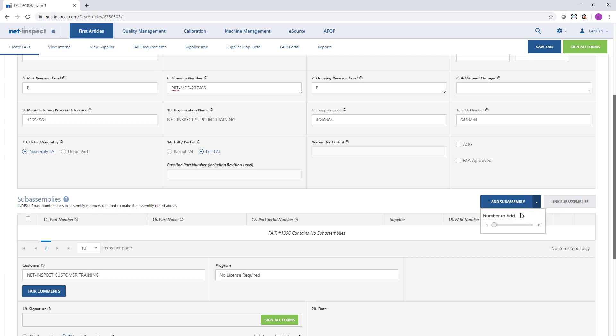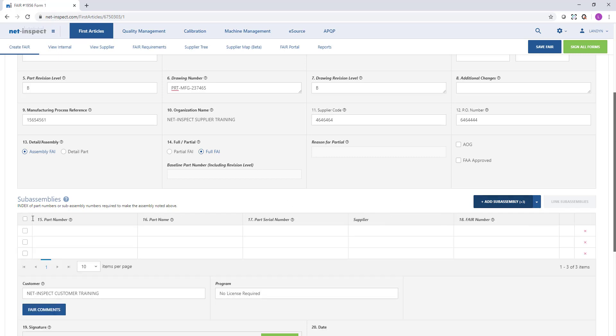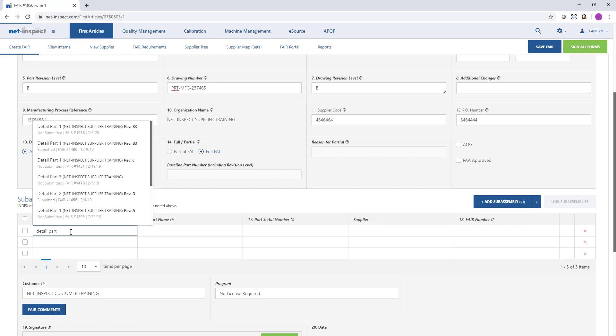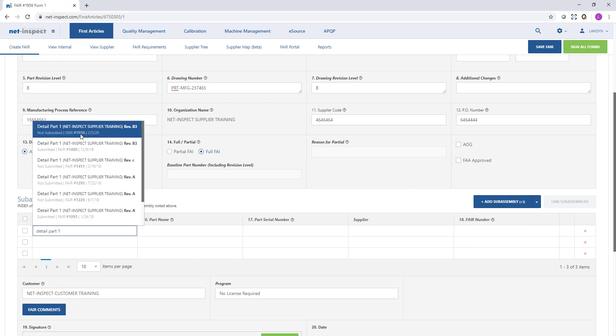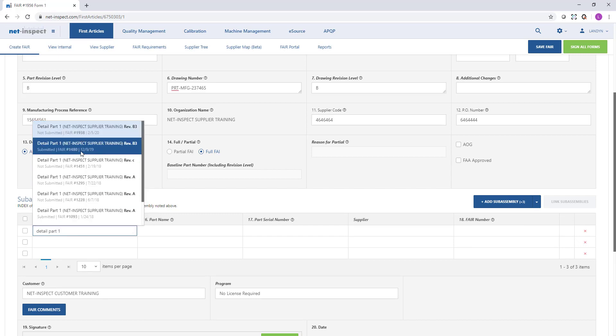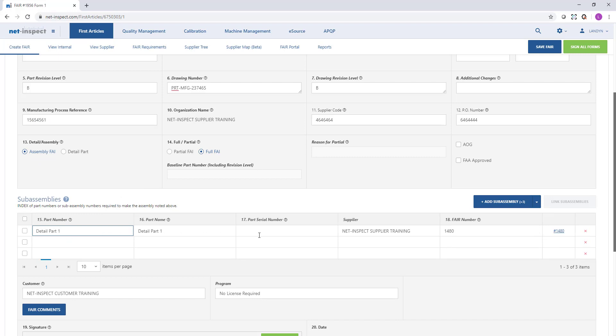If we're working with a large assembly, we can add up to 10 rows at a time. In this case I'm going to add three rows, and as I start typing the detail part numbers, NetInspect will search the account for matching first articles and I can hyperlink in those FAIs.